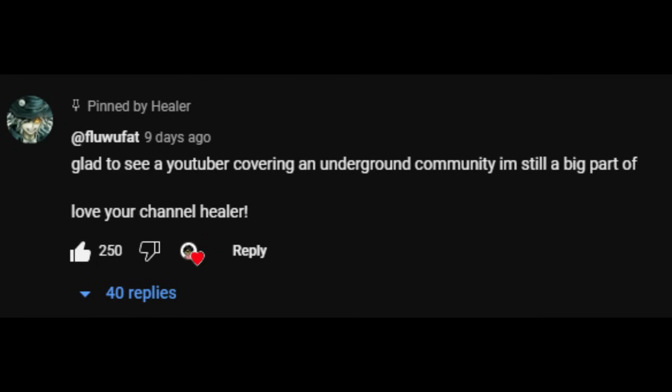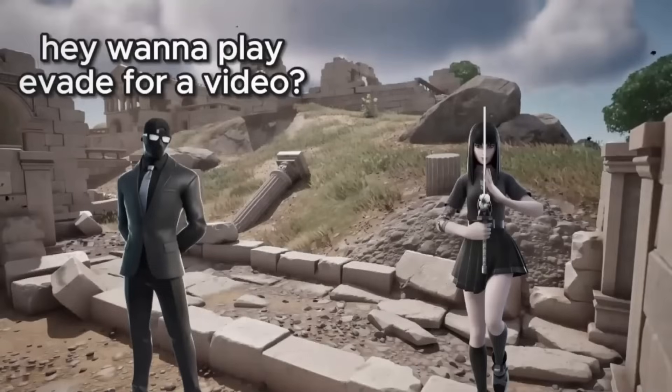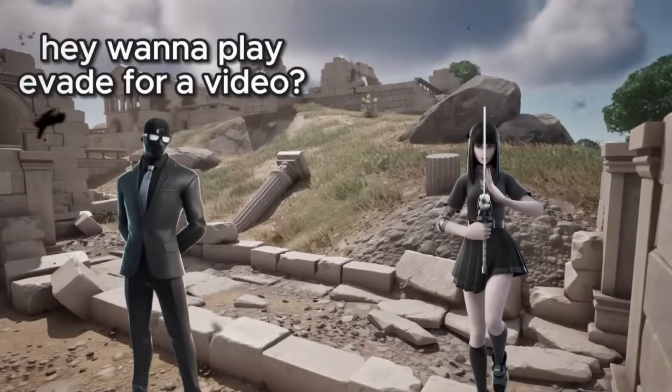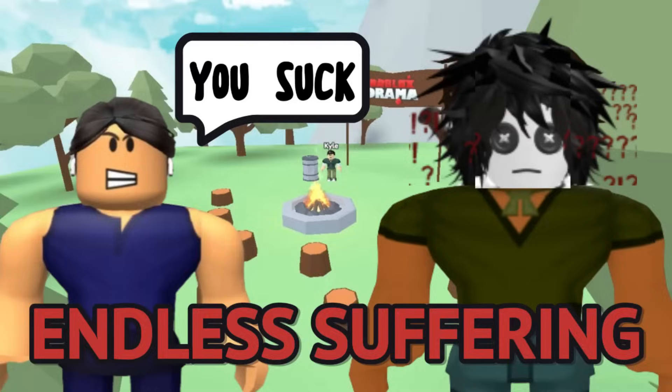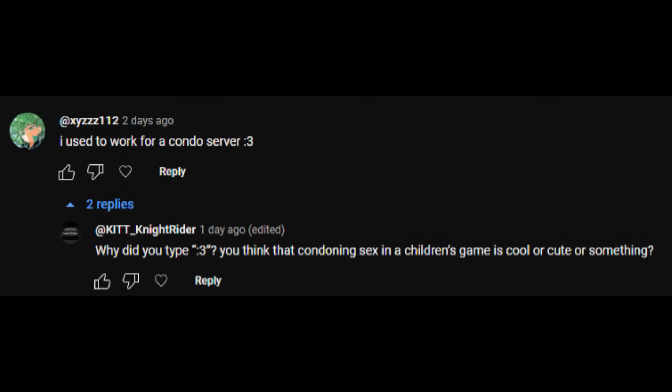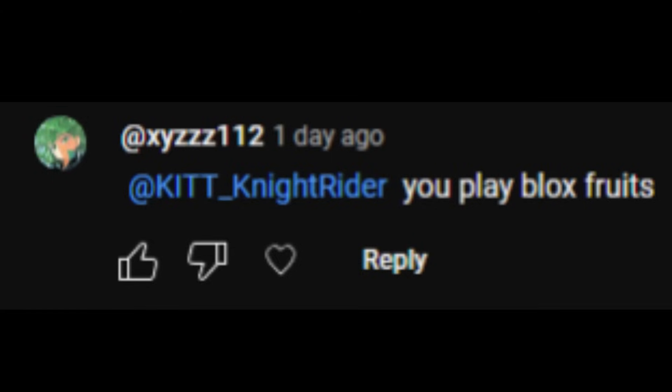Glad to see a YouTuber covering an underground industry that I'm still a big part of. Love your channel, Healer. This is a troll job. This is just my Fortnite sugar daddy. Blue was a friend of mine and a collaborator to the channel. I used to work for a condo, colon three. Why did you type colon three? You think condoning sex in a children's game is cool or cute or something? You play blocks. I just included this because I thought it was funny. It's such a stupid comeback. But an effective one.